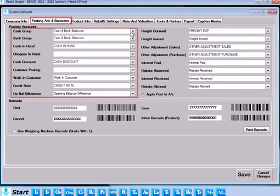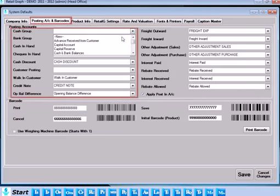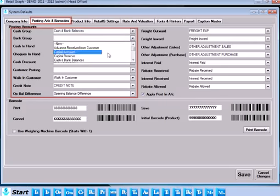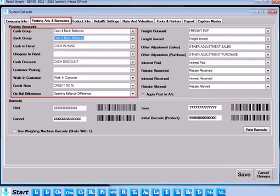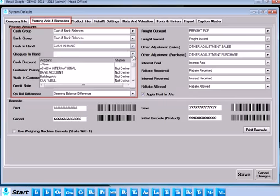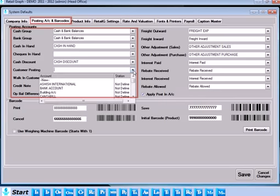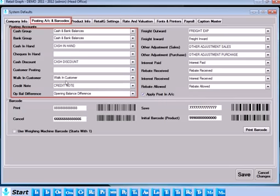You have the option for setting defaults for posting accounts and barcodes. For example, you can set default accounts for Cash Group, Bank Group, Cash in Hand, Check in Hand, Cash Discount, Customer Posting, Walk-in Customer Credit Note, and Opening Balance Difference.